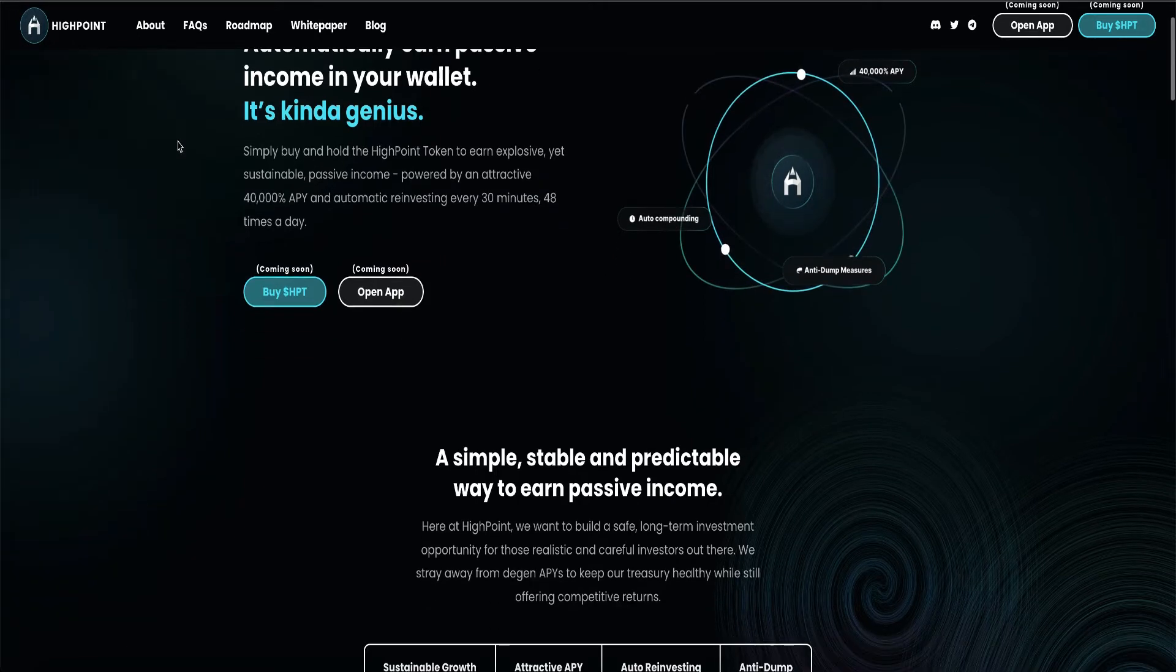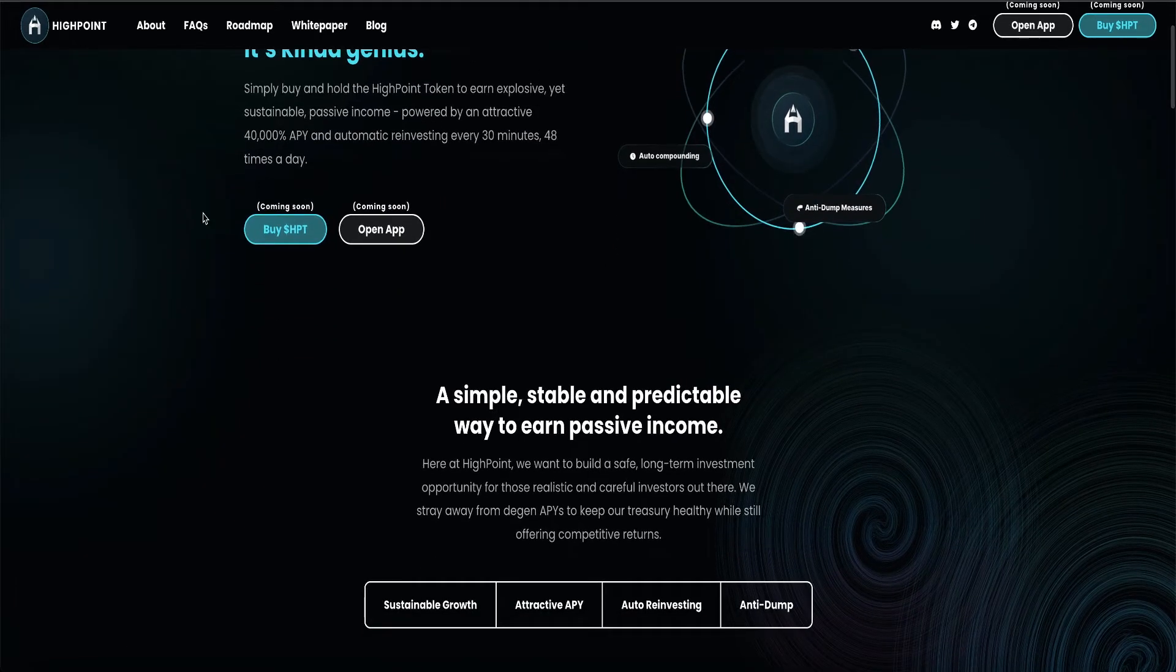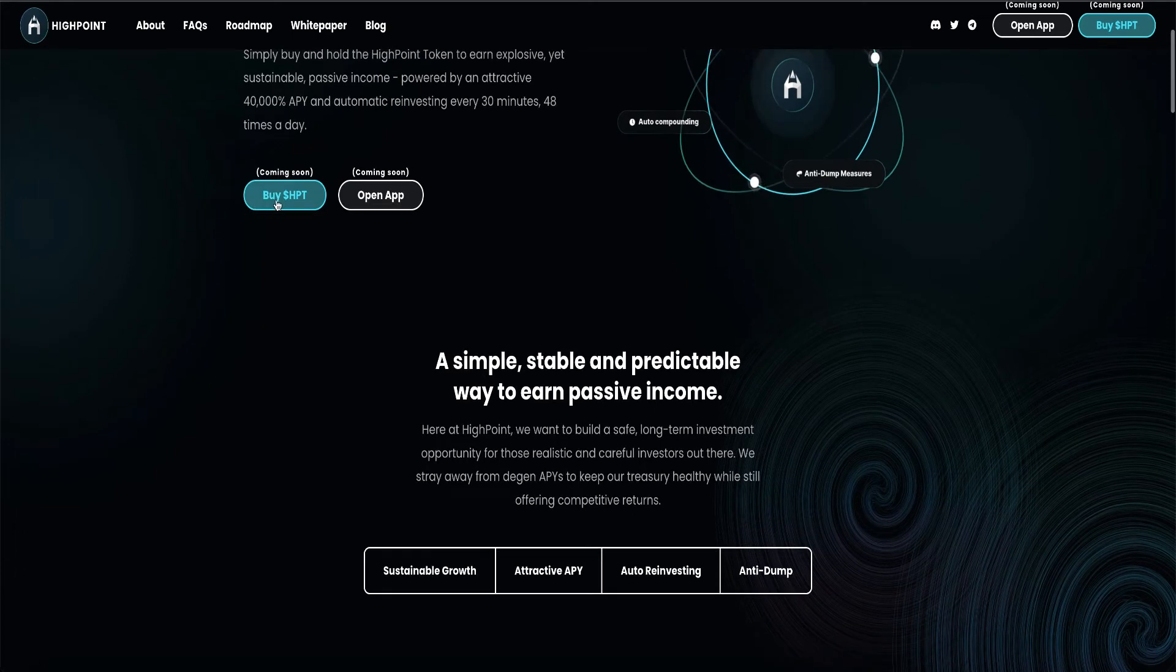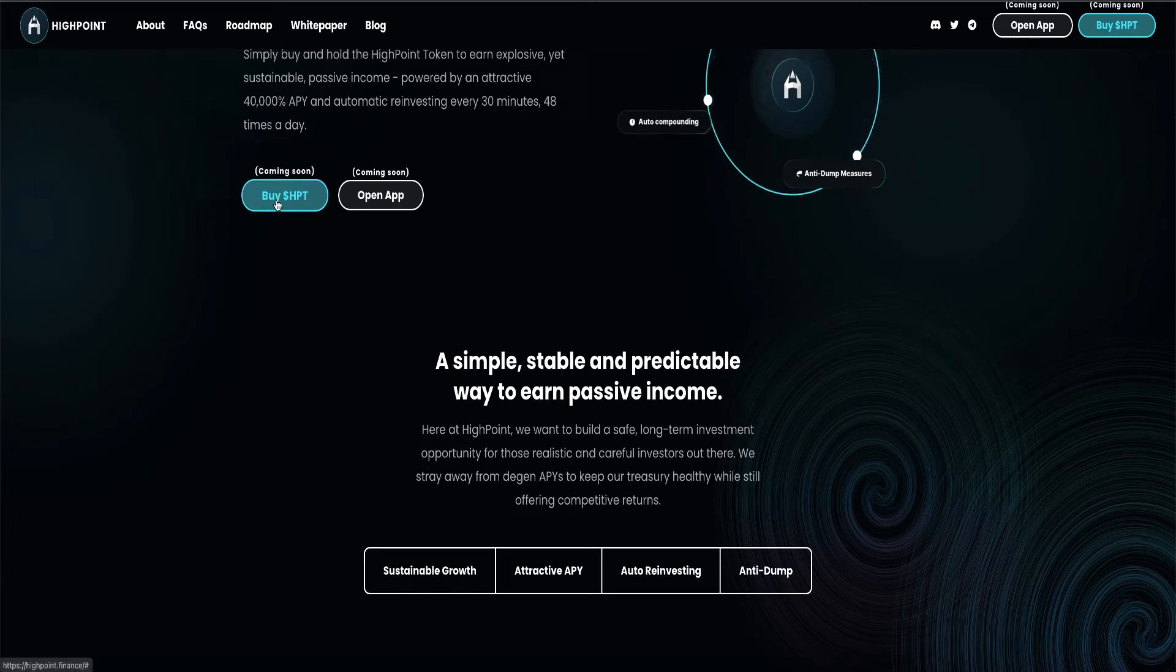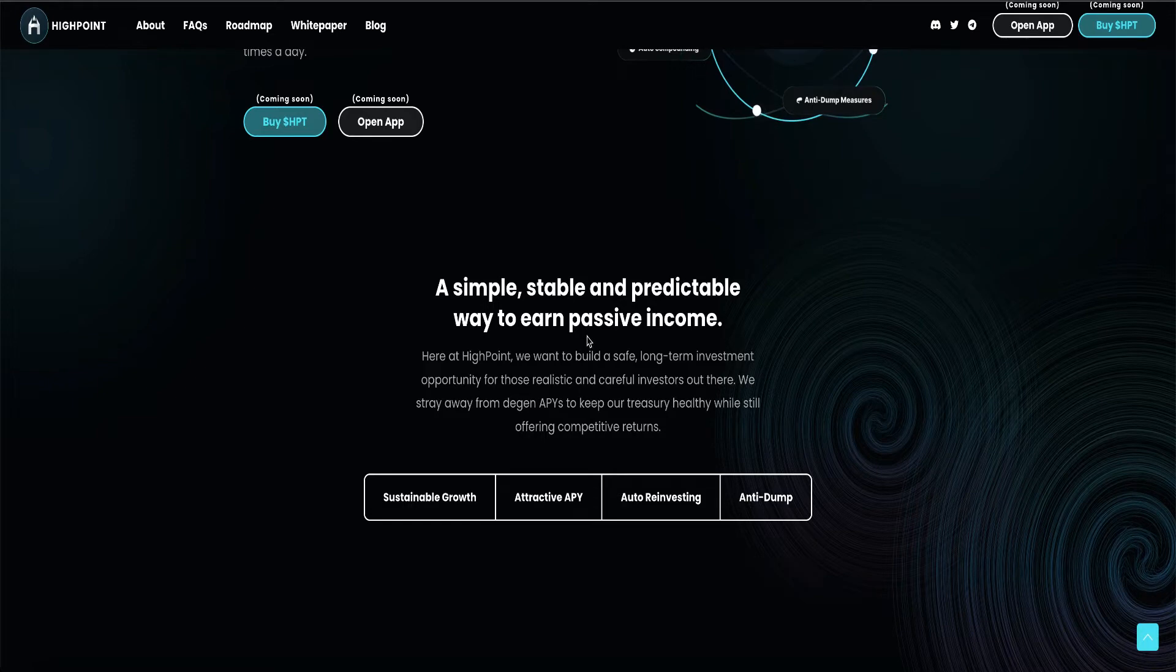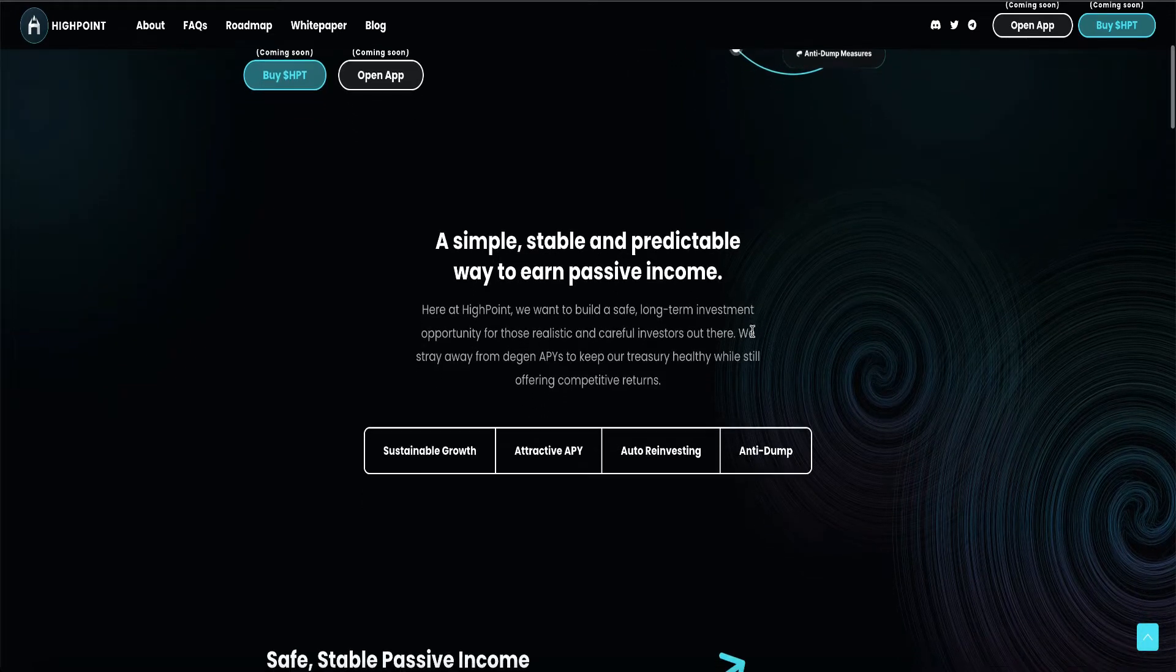Nice. I like the website, by the way. You can't buy. Like I said, it's not out yet, guys. Coming soon. A simple, stable, and predictable way to earn passive income.